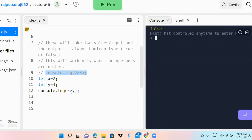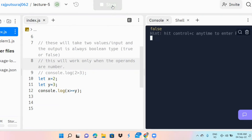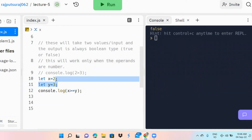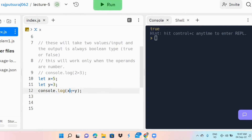If I write x >= y, x is 2 and y is 3 — 2 is neither greater than nor equal to 3, so the output is still false. But if I change x to 5, now 5 >= 3 is true because 5 is greater than 3. So the output is true.